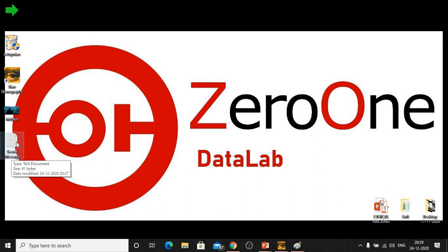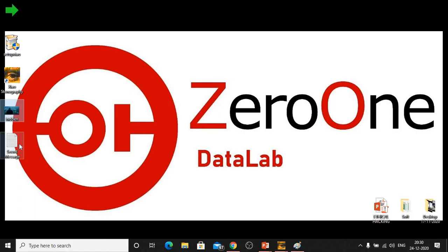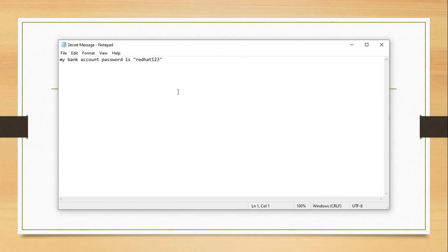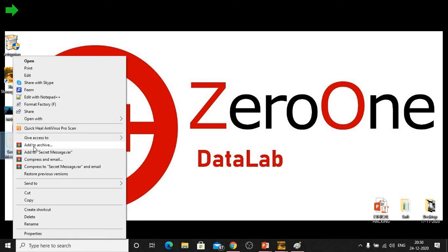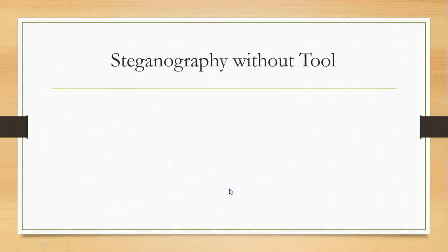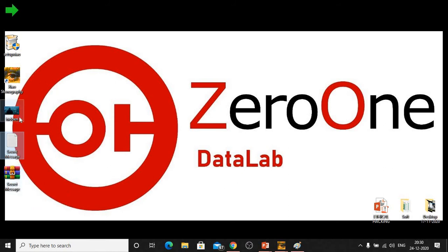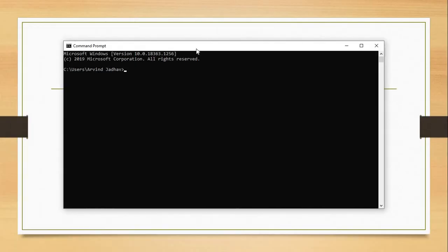To perform steganography using Command Prompt, we need to use a RAR file. We will convert the secret message into a RAR archive. In this method there is no need to convert the image to bitmap — we can use a JPG directly. The secret message says 'My bank account password is redhat123.' Right-click on that message file and click 'Add to Archive'. Click Finish — now the archive file is available. The original image is named 'hidden'. Now open Command Prompt.